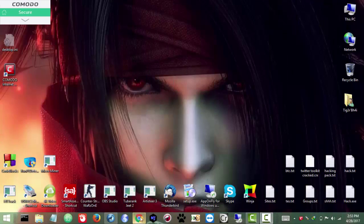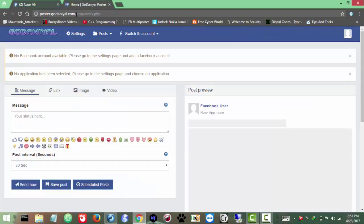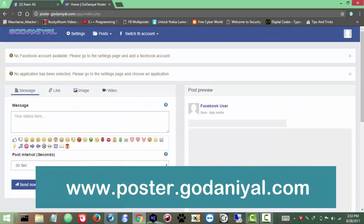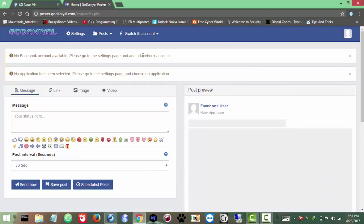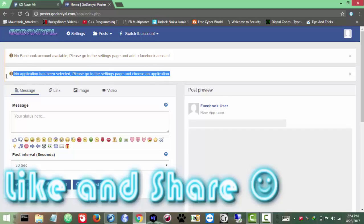The first thing we need is an account on the poster site. I'll put the link in the description — it's poster.godaniel.com. I already have an account and I'm logged in. Once you make your account, you need to verify your link — just go to your Gmail or whatever email service and click on the link so your account will be activated. After activating, just log in and this is the first thing you will see.